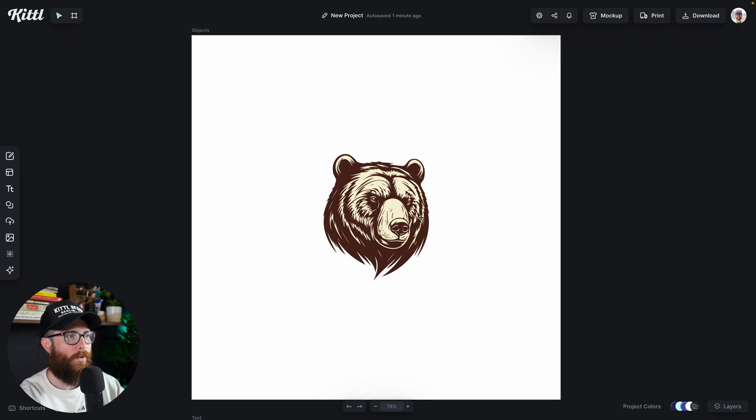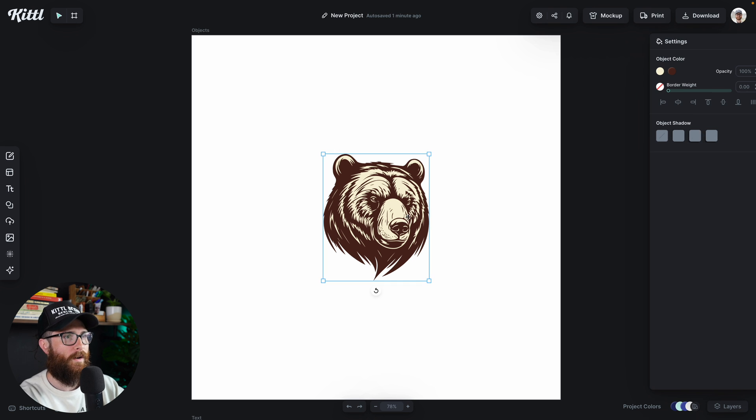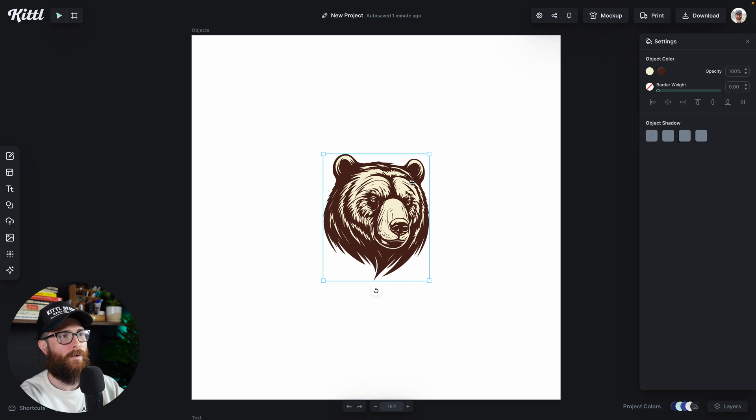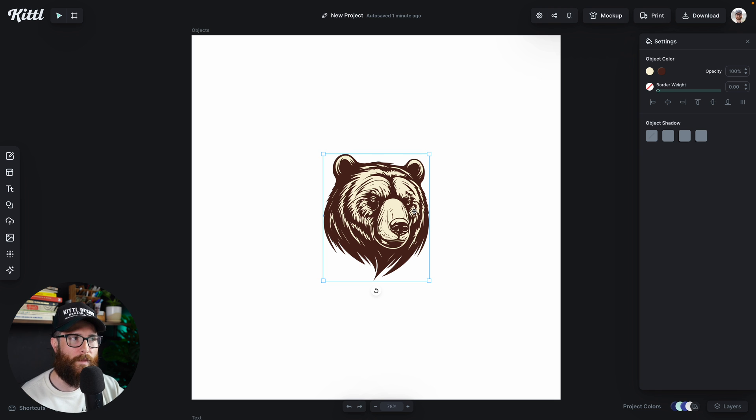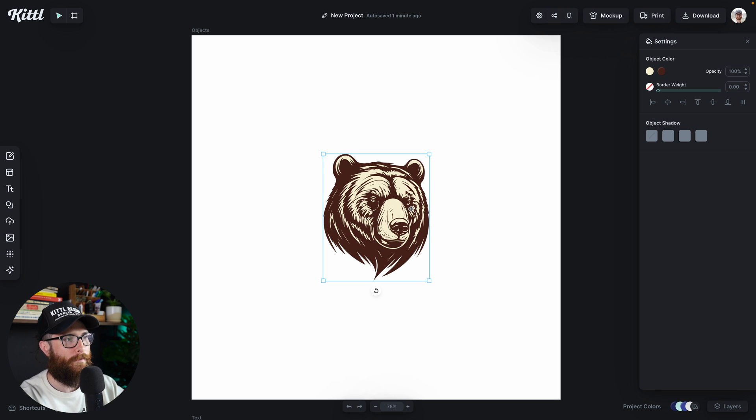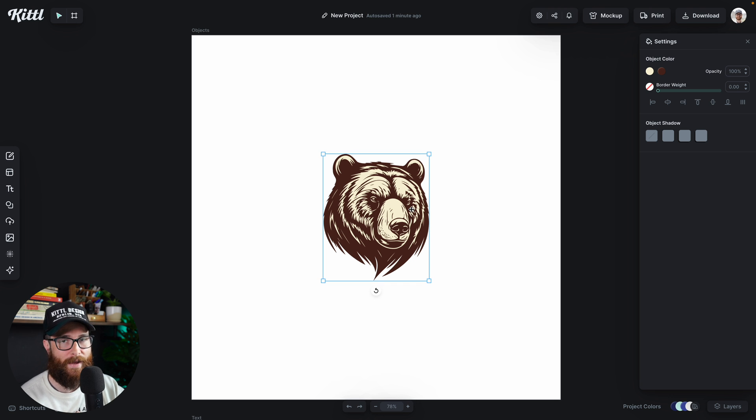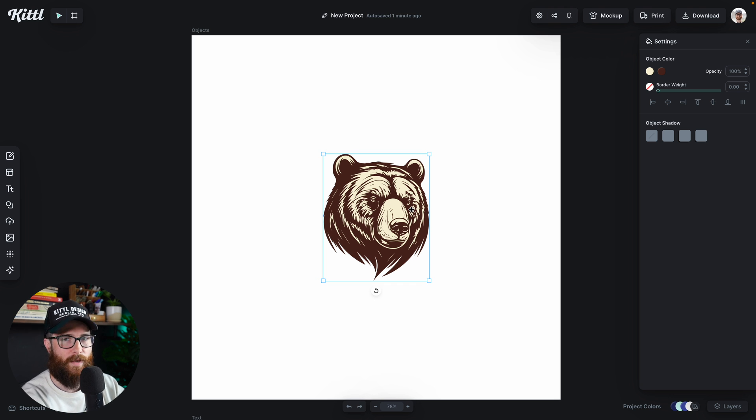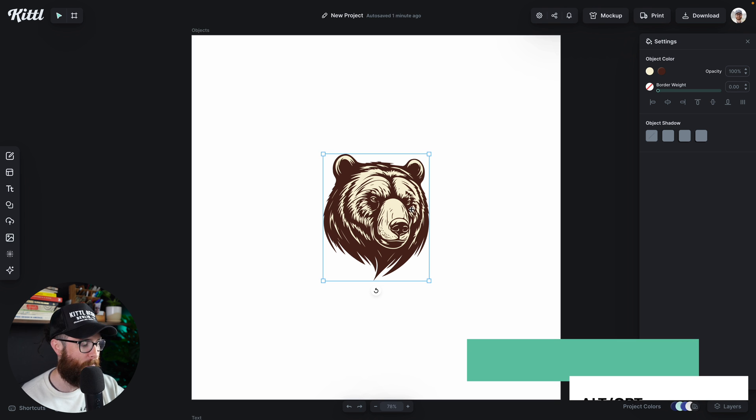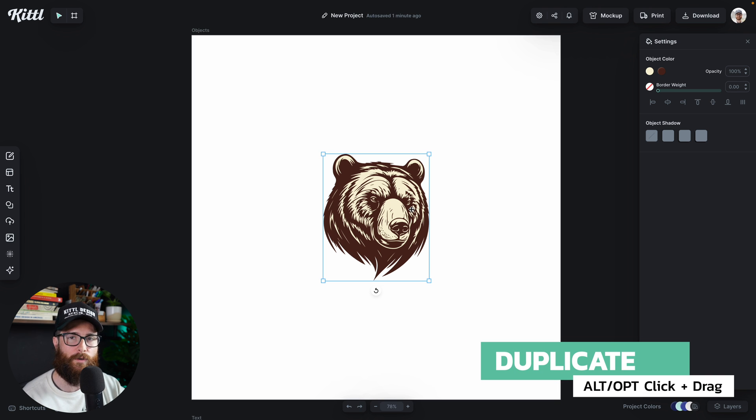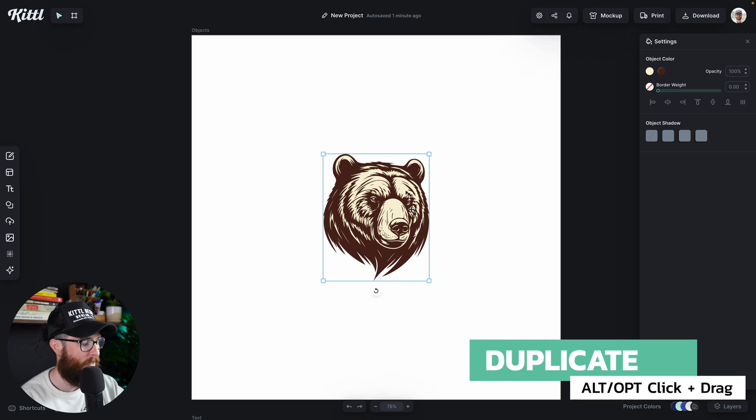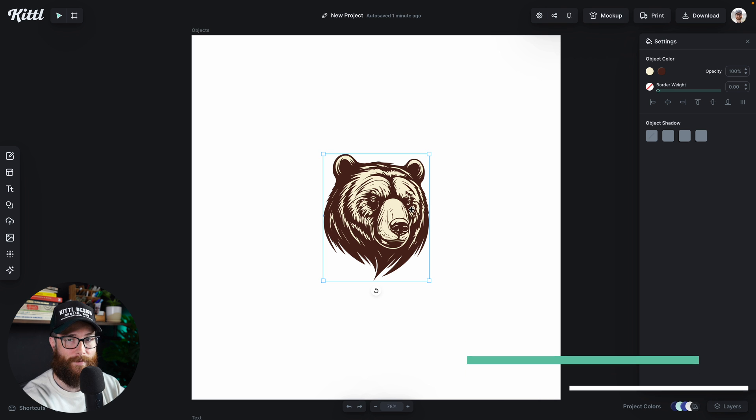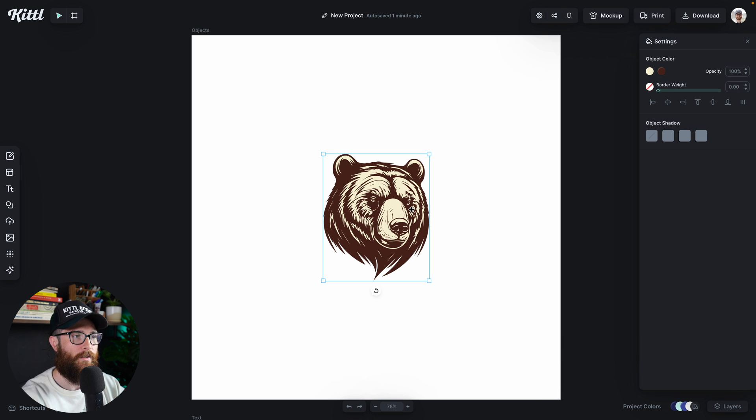So right here we have this amazing illustration of a bear. We can see that it's vector here. So right now we've got the tan and the brown going on. But maybe I want to see what this would look like in different colors. Well, obviously you'd want to duplicate that. Now the first and preferred way that I like to use is duplicating via the key command, which is holding the alt or the option key, depending on what kind of computer or what kind of keyboard you have.